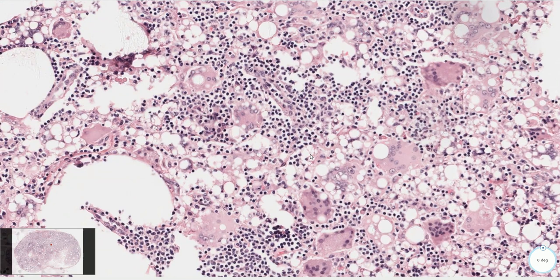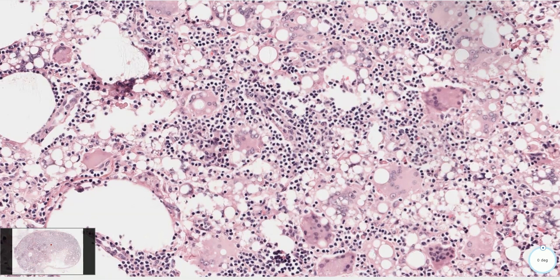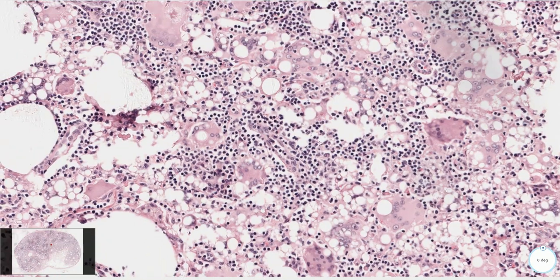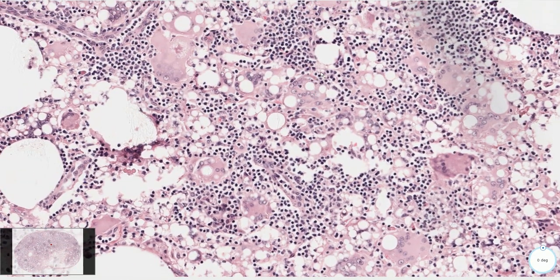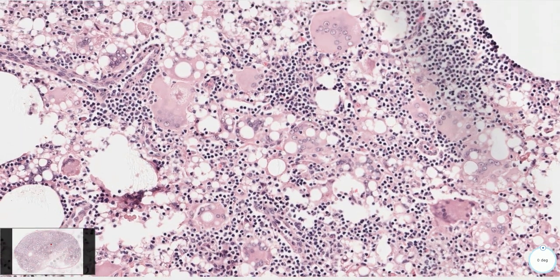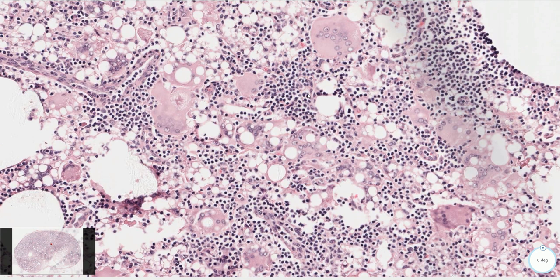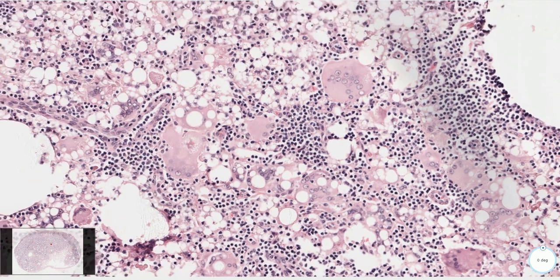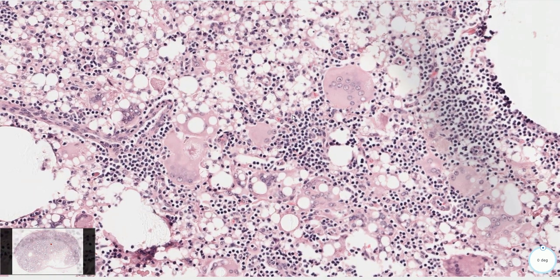Breast silicone implants may be associated with leakage of silicone material through the shell of the implant. Some of these silicone implants may also rupture. However, we can see examples of silicone lymphadenopathy even without a rupture, because some amount of silicone can get through the capsule even without one.